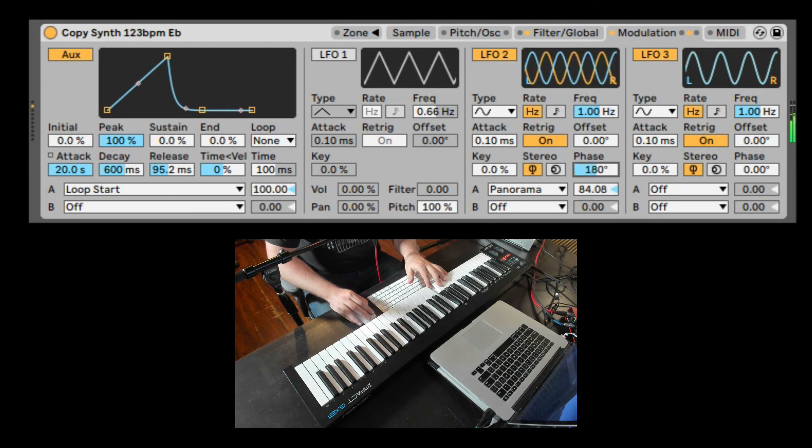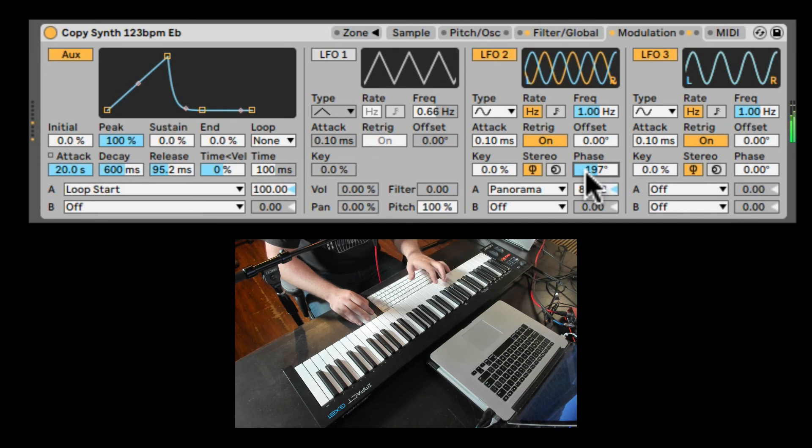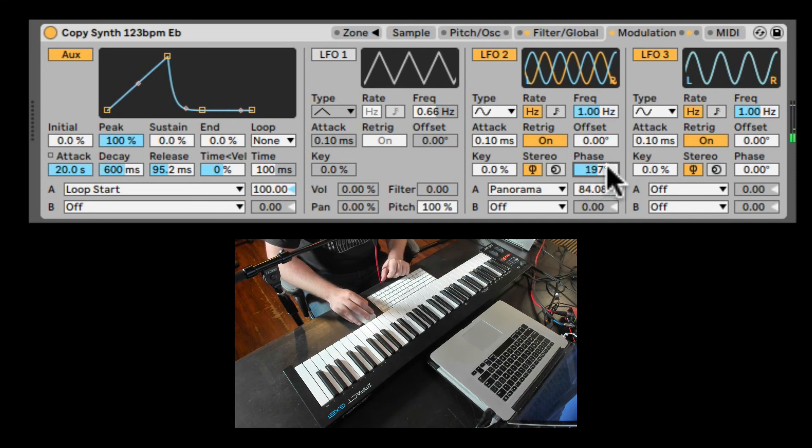You can also change the phase of the dual LFOs. So now it acts differently between the left and the right. All the other controls are the same. And we have the same thing in LFO 3.